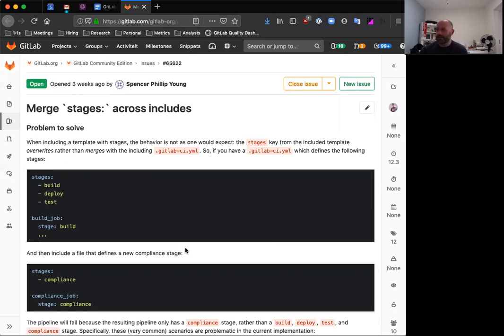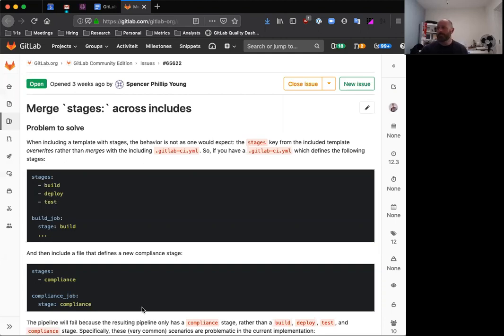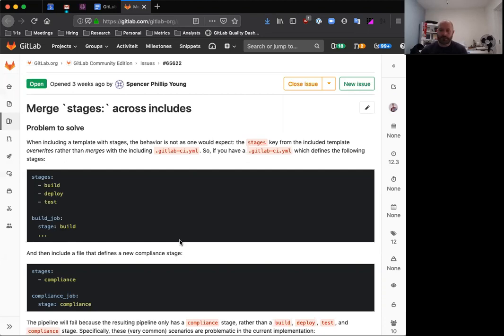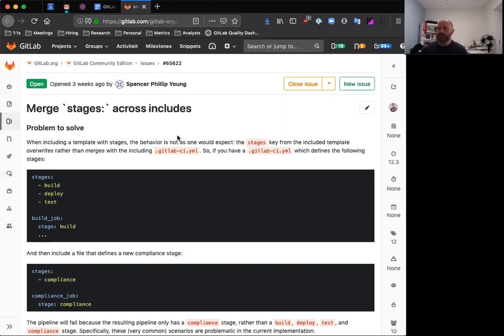But you have another include out there that wants to define a new compliance stage. What would have happened before is that you'd have ended up with a pipeline with a single compliance stage, which is probably not what you are looking for. With this new feature, it will merge these together and run all of them. We're also trying to fit in a stretch item, which means we're not sure if we'll get to it, but we're going to try to allow you to order these things so that you would be able to directly insert something at the beginning or at the end, just to make it a little bit easier for certain types of includes where you're trying to include something that should always run first or always run last.